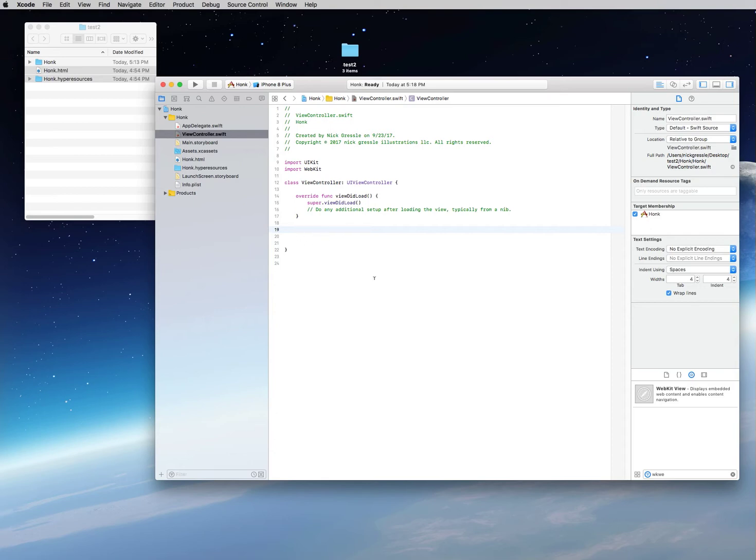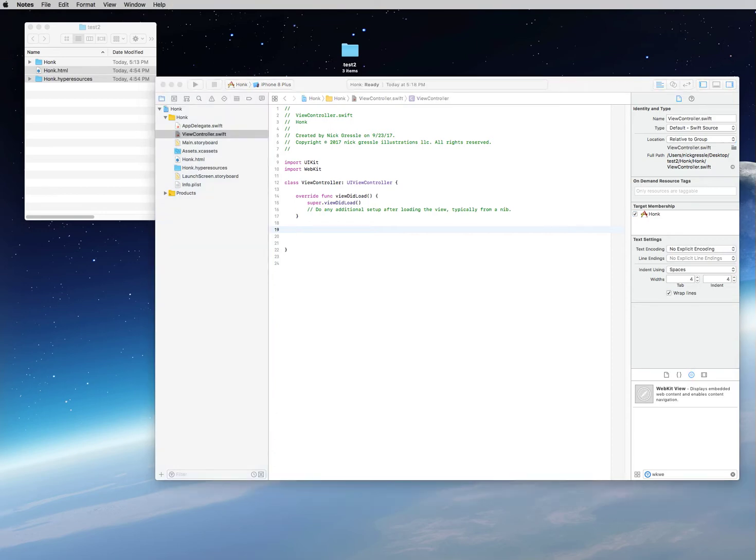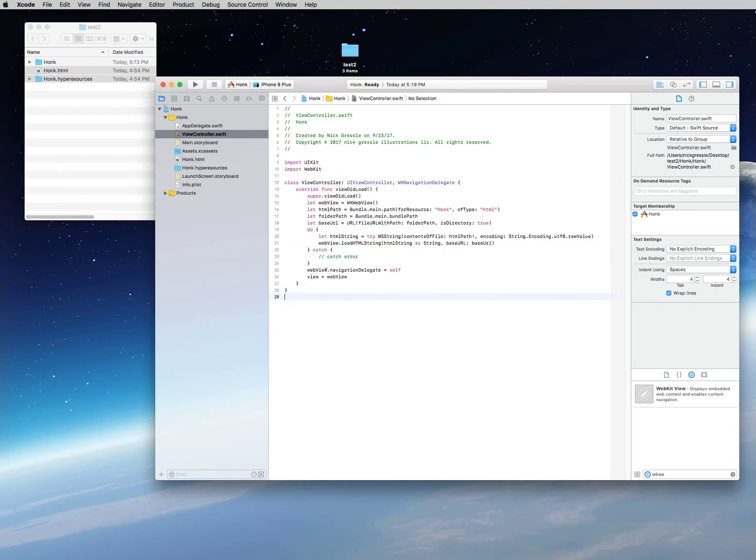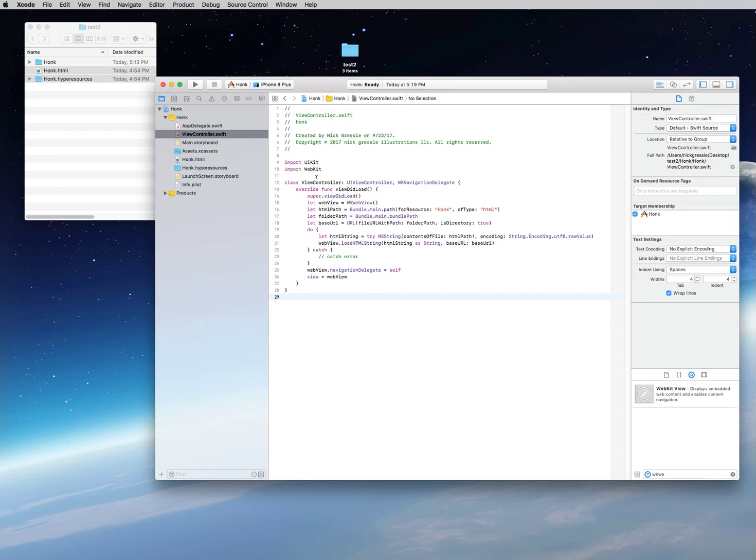One thing I will tell you is this line of code here, 'did receive memory warning'—you don't need that in your application. You can take that out. When I paste everything in here, you're going to see that it would have wiped it out anyway, but that's something you can always take out at the very beginning unless you're going to use memory management, which nine times out of ten you probably won't. So I'm going to open up my code that I've pre-cooked, and I'm going to copy it from another document. Right here at line 12 on 'class,' I'm going to drag all the way through that last curly brace and then I'm going to paste.